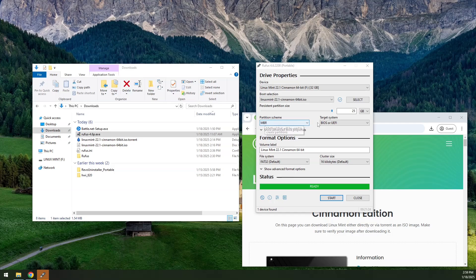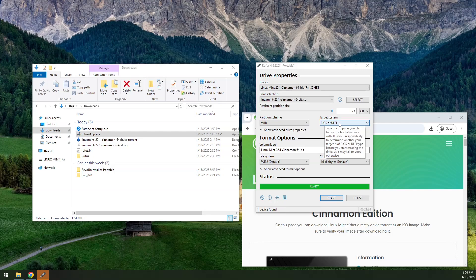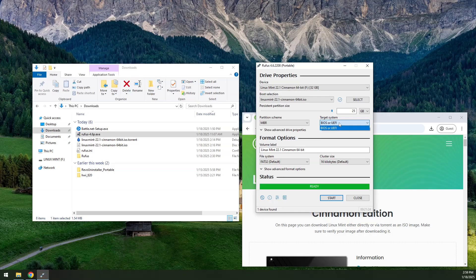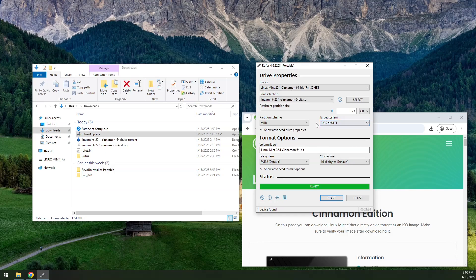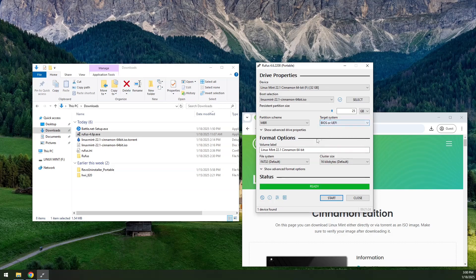Partition scheme needs to be MBR BIOS/UEFI for your target system. This keeps things as wide open as possible. If it was only BIOS, then it wouldn't boot on newer machines with UEFI and vice versa. If it was UEFI only, it would not boot on older machines. So the fact that we can do both is great.